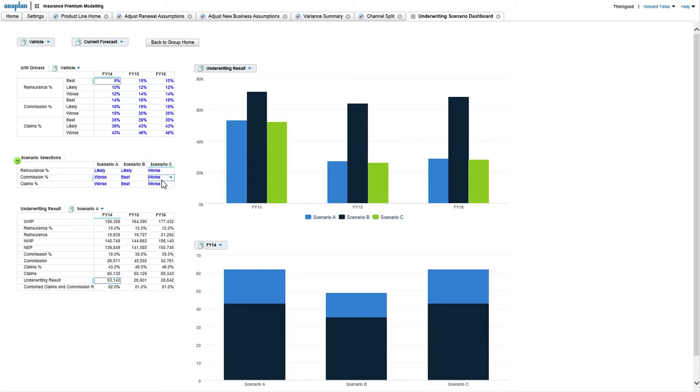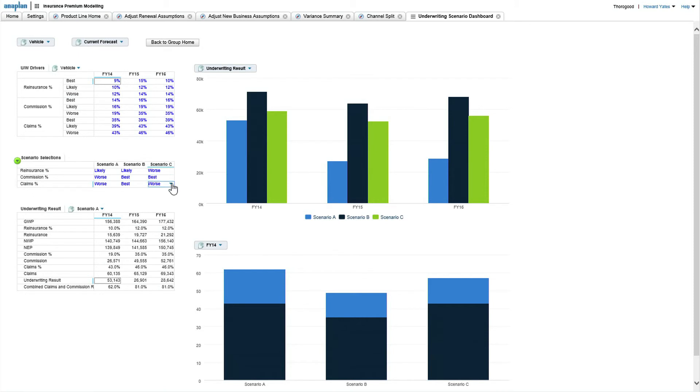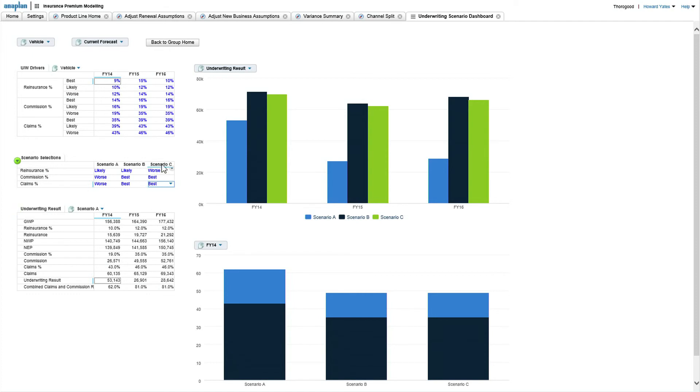And then just by clicking over these option boxes, you can see what the effect is on your underwriting results, just from changing the different selections of the major components of your P&L.